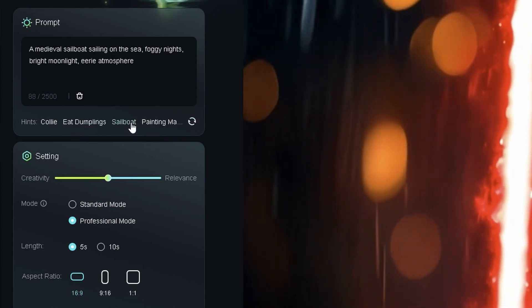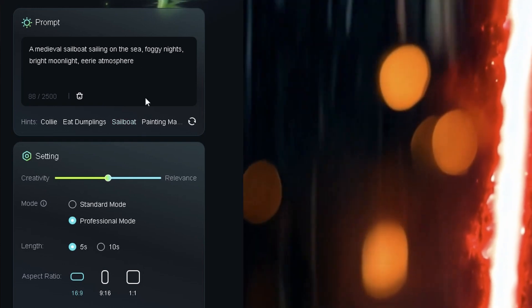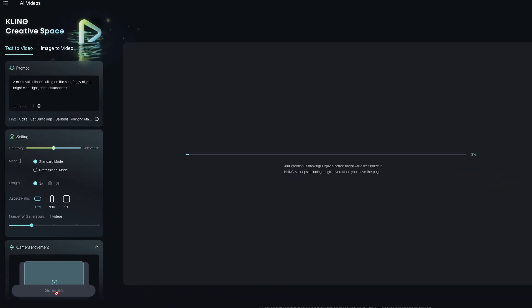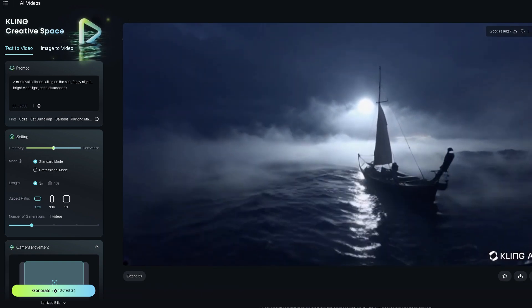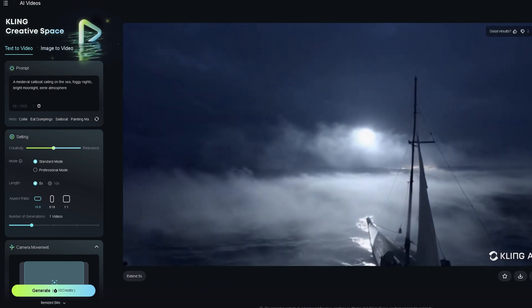To get started, all you need is to plop a prompt into the prompt window here and click generate. There are a few settings to play with, but if you don't want to adjust anything and just click generate, it's great out of the box.